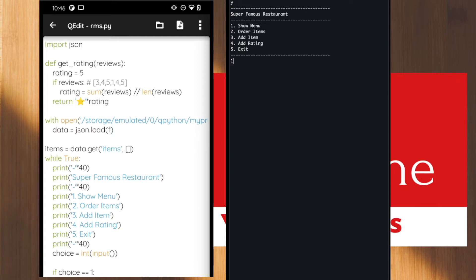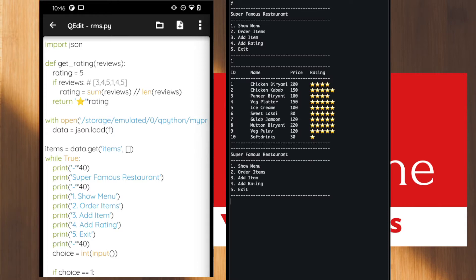Let me show the menu first by choosing option one. We have ten items in the restaurant and you can see we are showing the name, price, and even the rating as well. This is pretty cool!